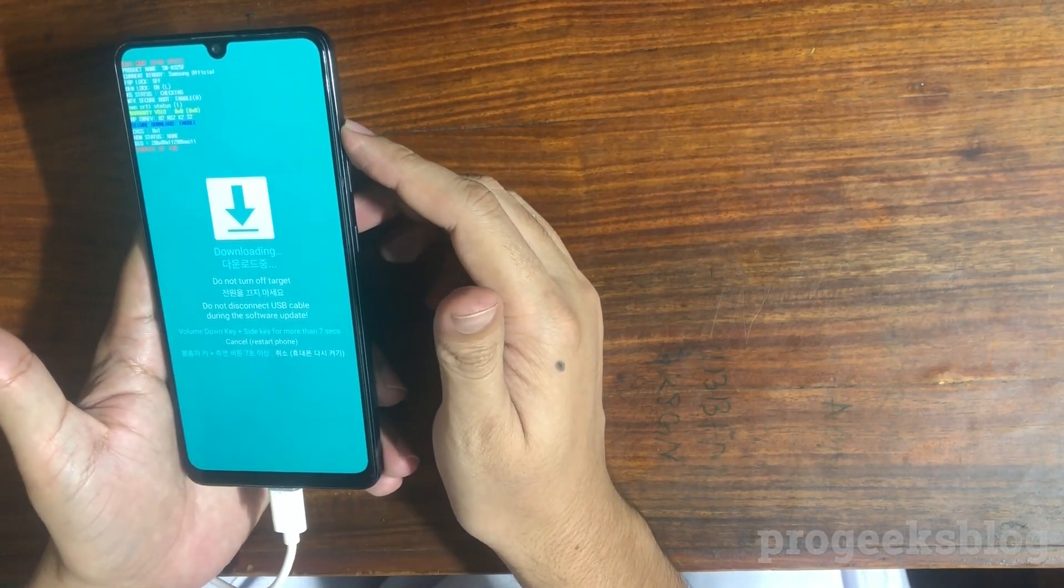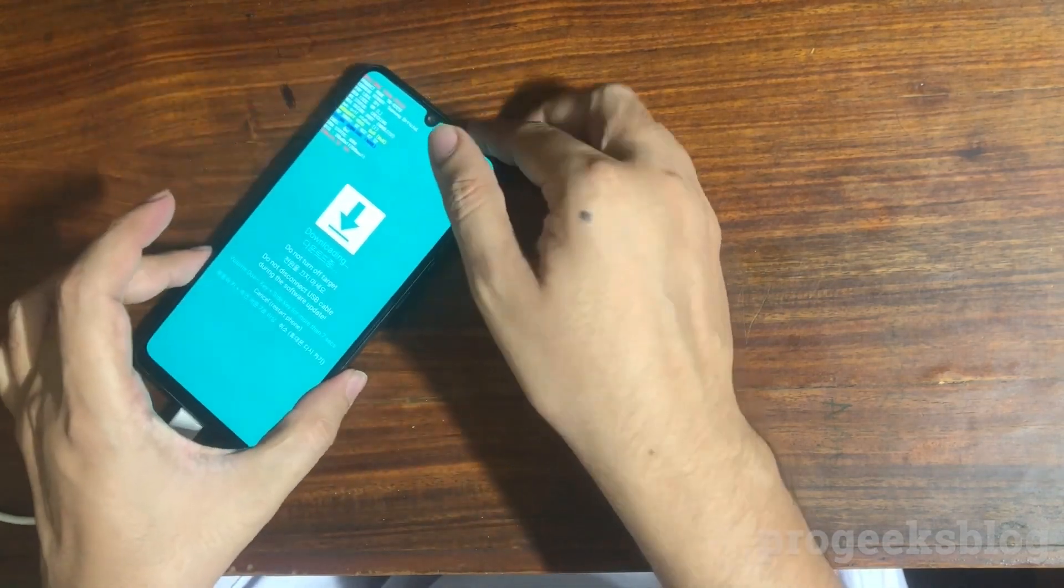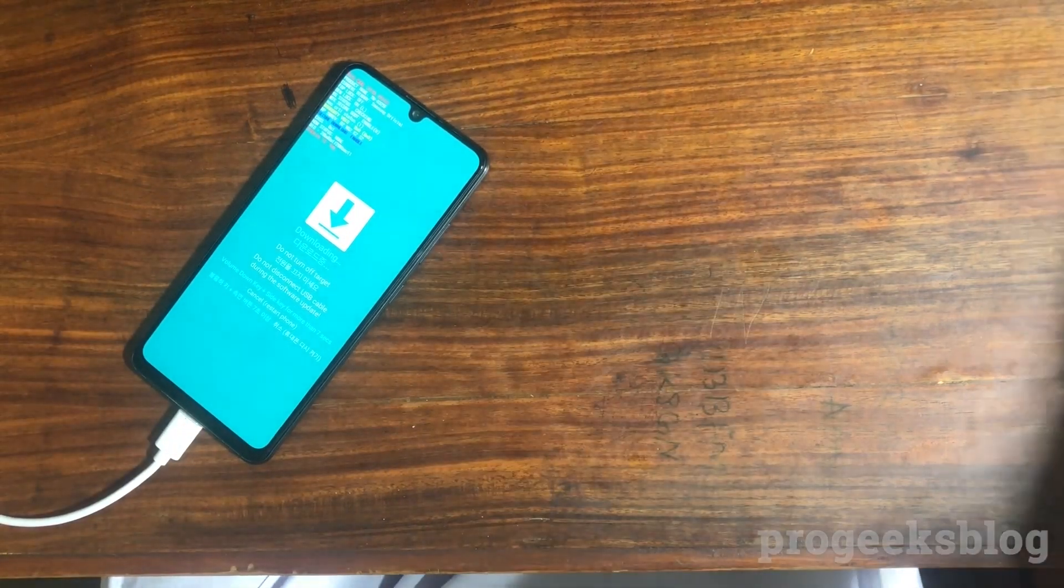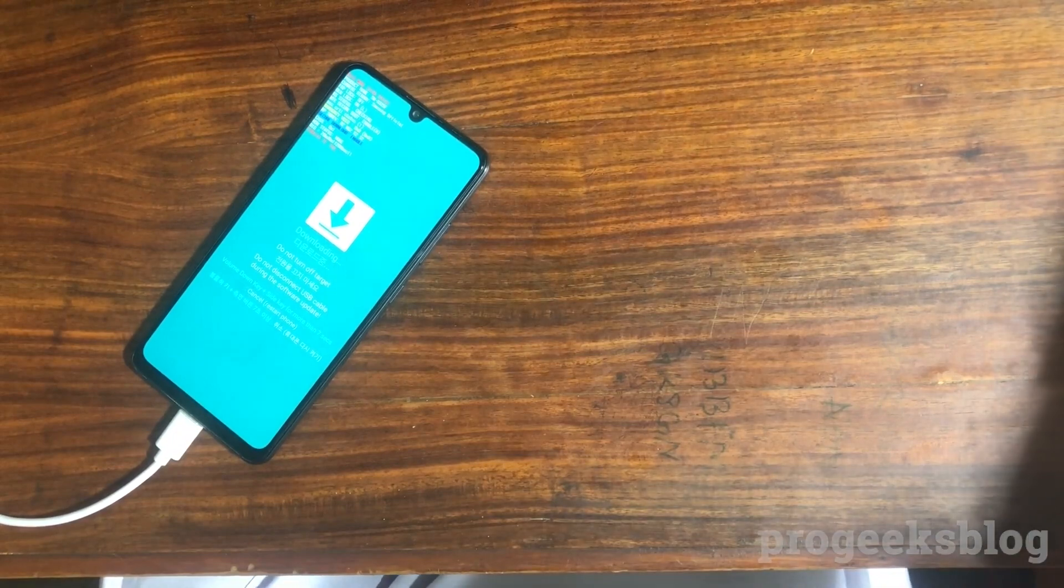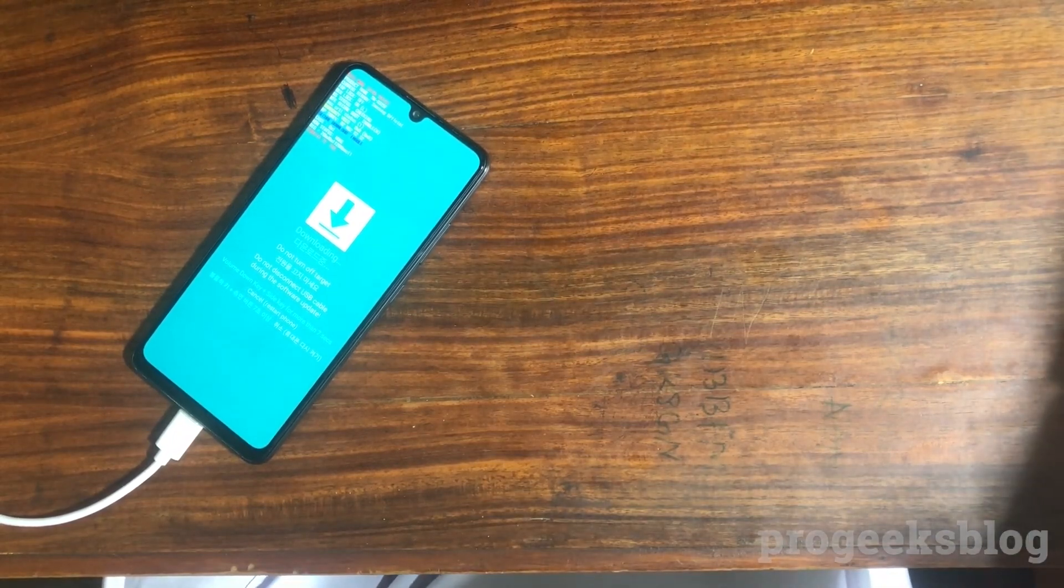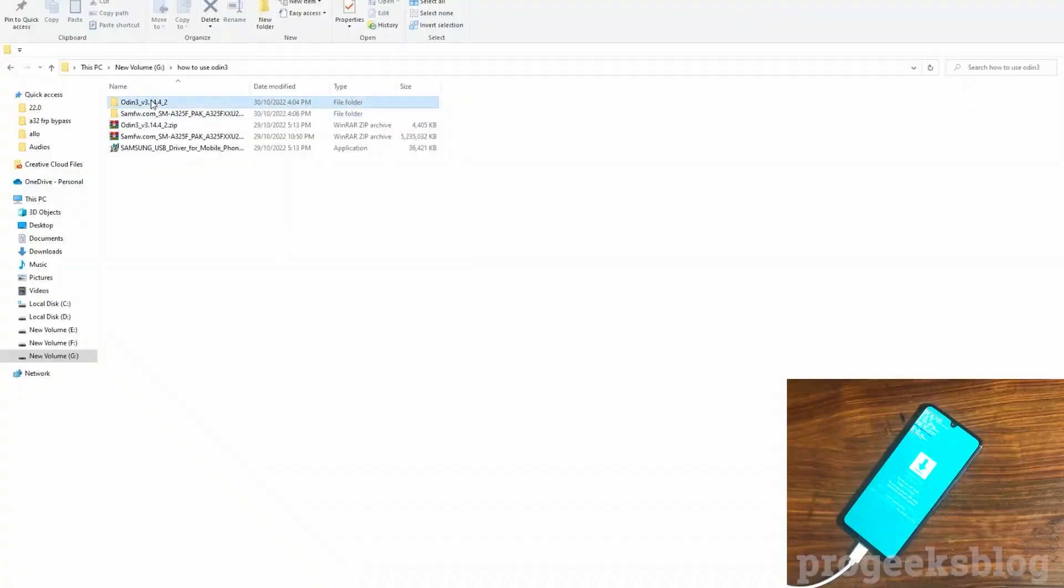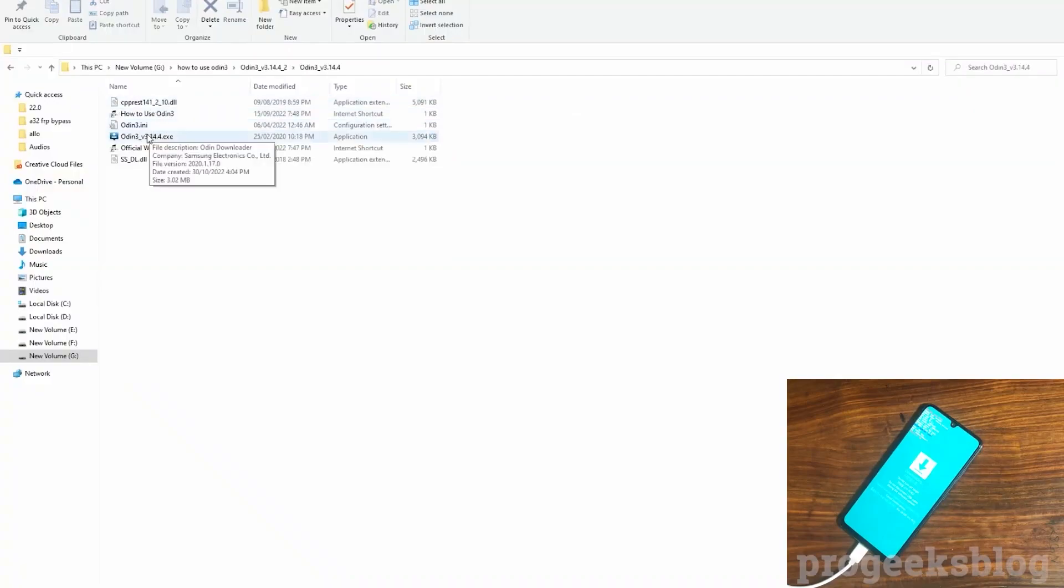Now phone is in download mode. Now I will move to the PC and run Odin.